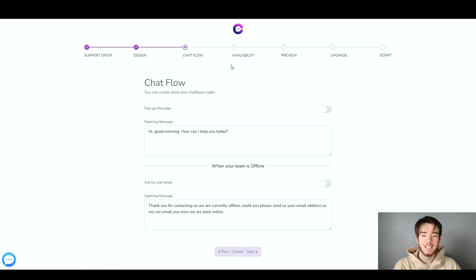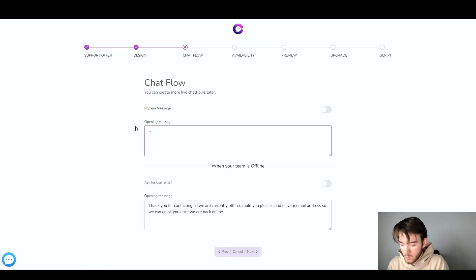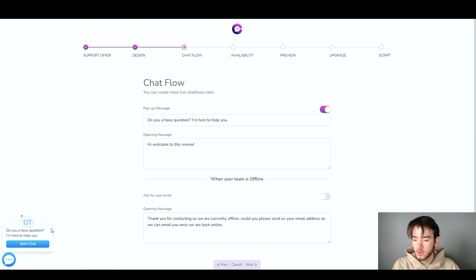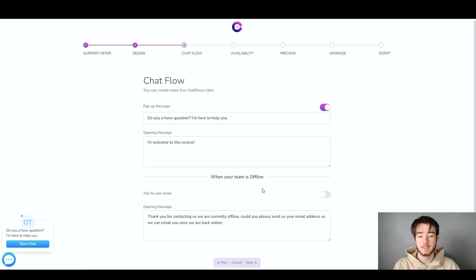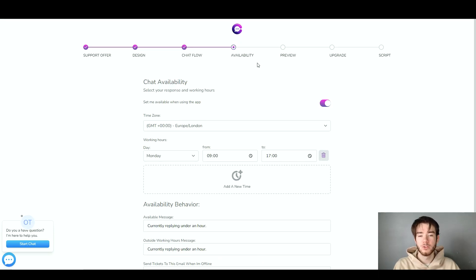Moving on to the chat flow section, you can create pop-up messages and messages that keep the chat flowing. You can type in your pop-up message and your user email message — two sections for any message you want. I'll put in 'Hi, welcome to this review.' As you can see in the bottom left corner it now shows 'Do you have a question? I'm here to help you.' Very straightforward and easy to set up. I love how this software is minimalistic, good for beginners, professionals, and everyone in between. Click next when you're happy.